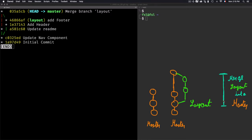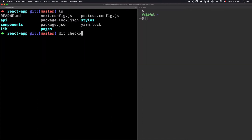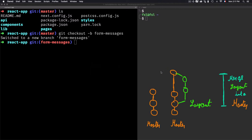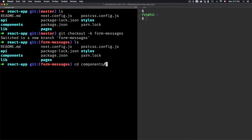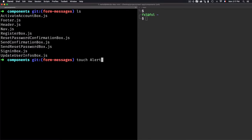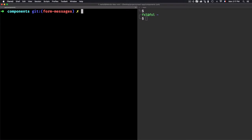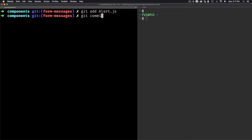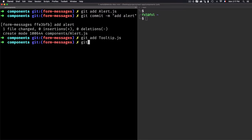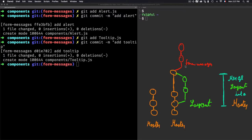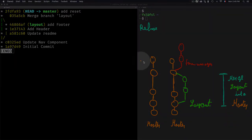We're done with the merge solution. Now let's discover what rebase does exactly. I'll create a new branch called 'form-message' from master. I'll add some new files in the components folder — alert.js and tooltip.js. Let me stage and commit each one: 'add alert', then stage tooltip.js and commit 'add tooltip'. I've now created two commits on the form-message branch.